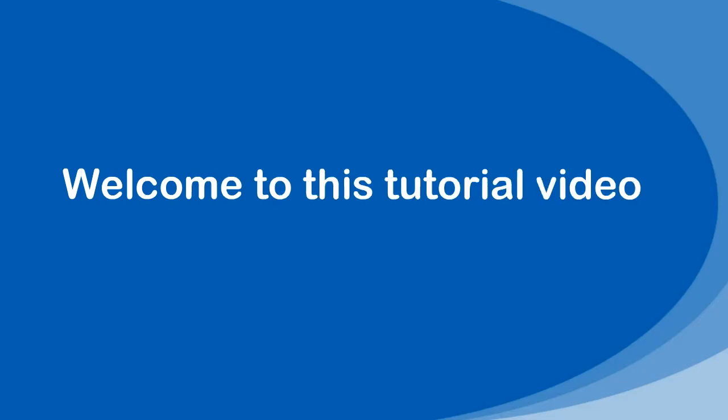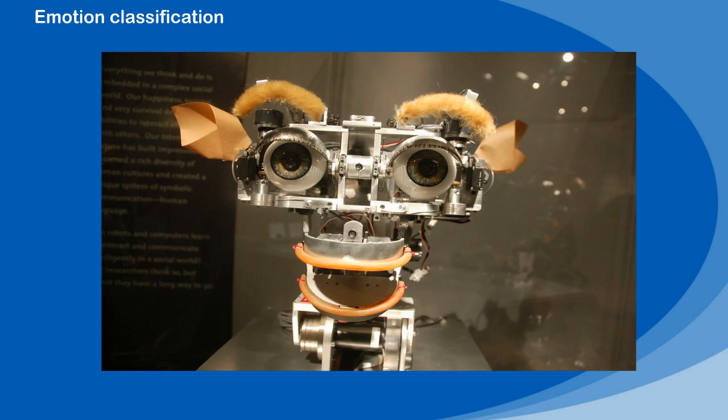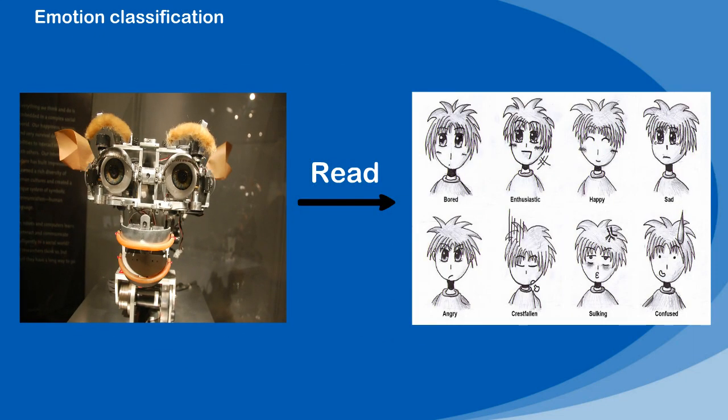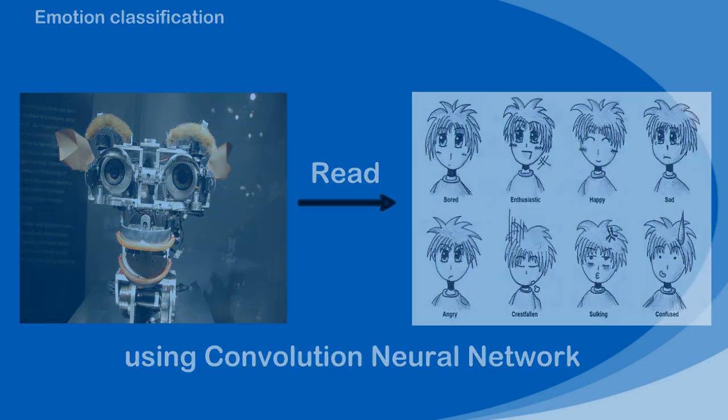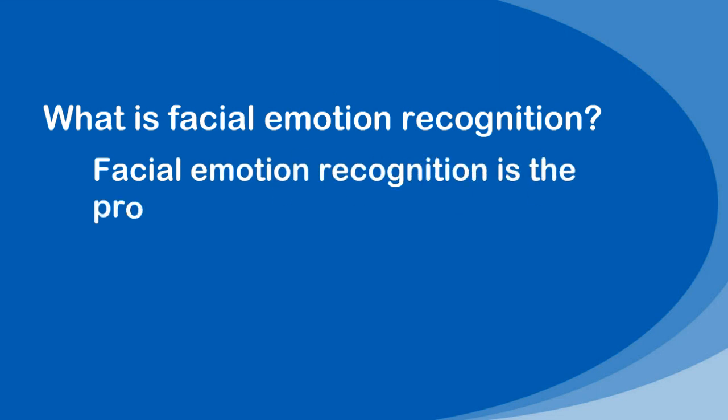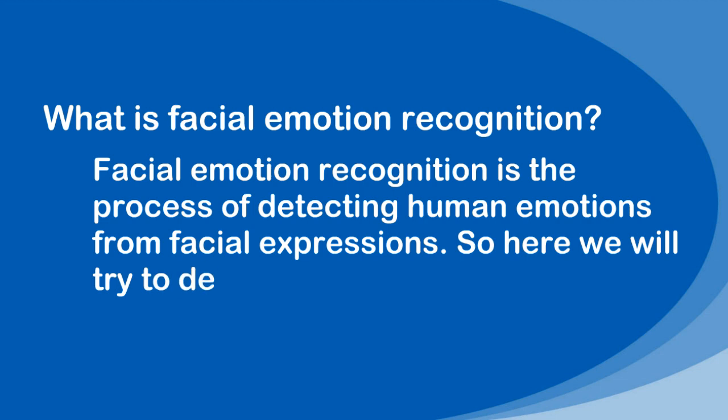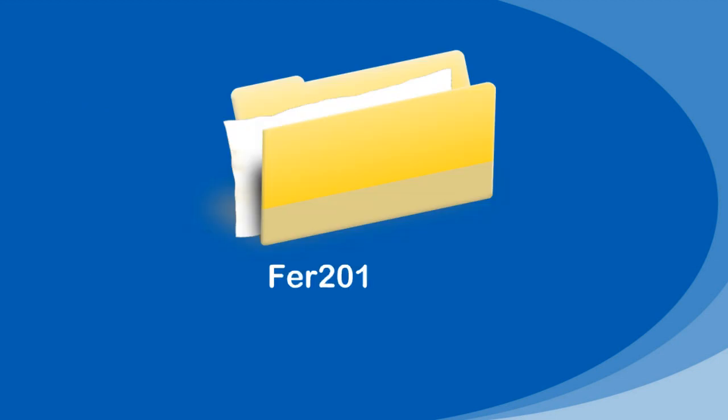Very warm welcome to this tutorial video on emotion classification. In this video it will explain how machines are able to read human emotions by convolutional neural network. What is facial emotion recognition? Facial emotion recognition is the process of detecting human emotions from facial expressions. So here we will try to detect facial expressions in this code.